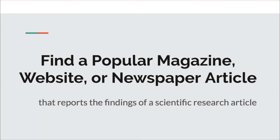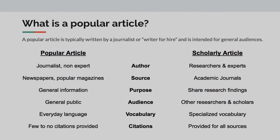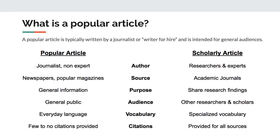Hi, and welcome to the video on how to find a popular magazine, website, or newspaper article that reports the findings of a scientific research article. Let's start with the definition. What is a popular article? A popular article is typically written by a journalist or a writer-for-hire and is intended to inform a general audience.